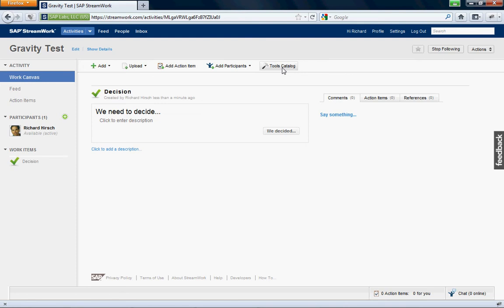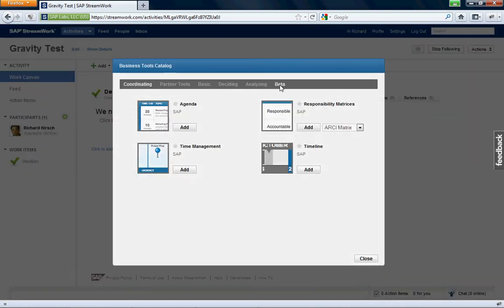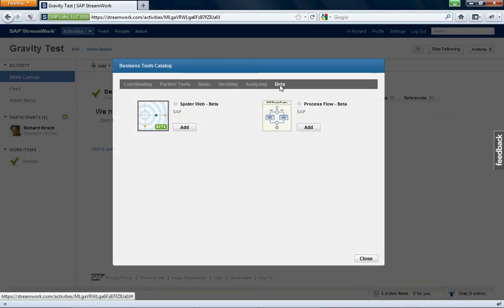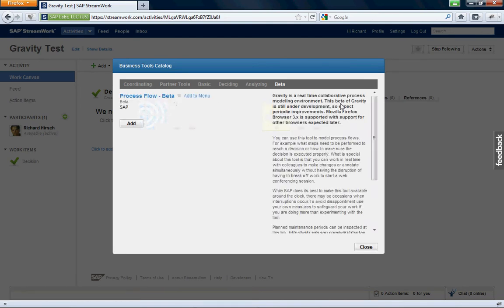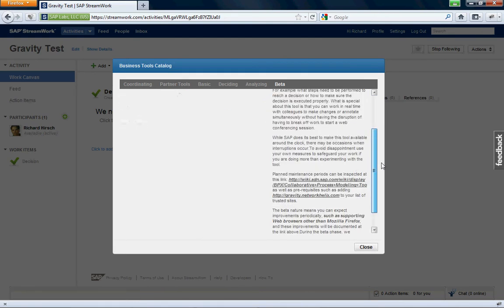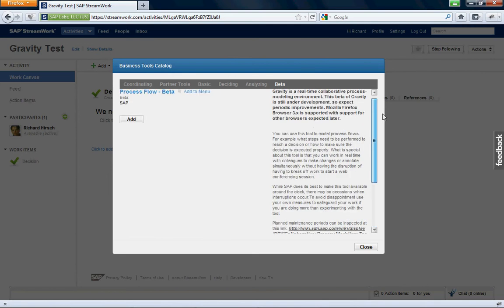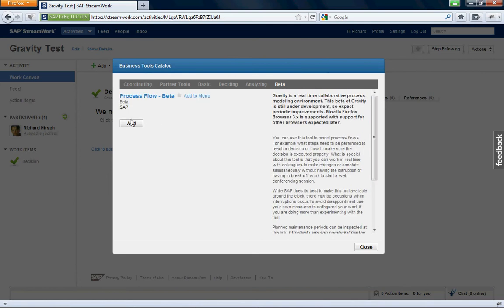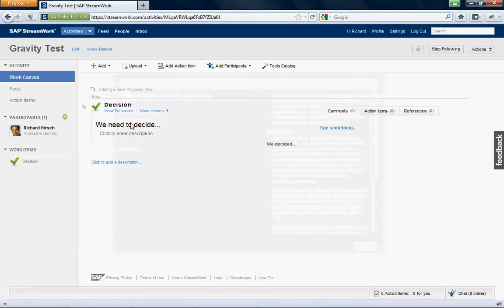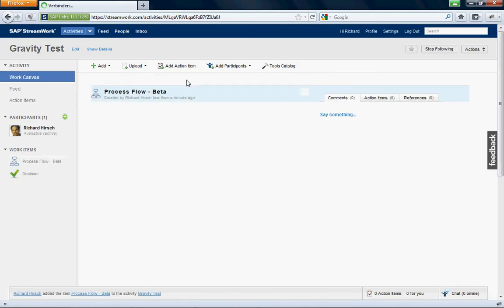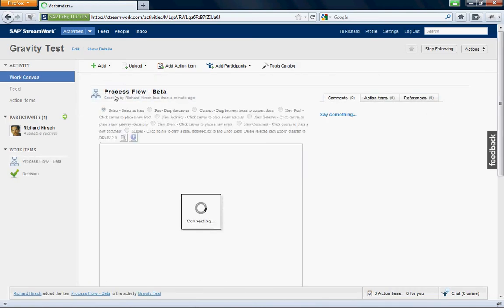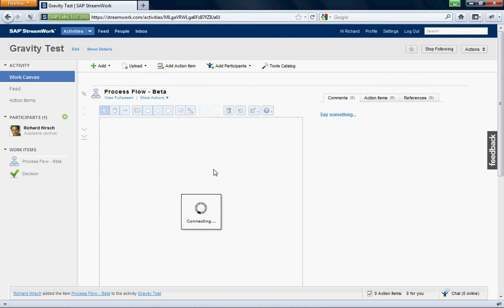So we go to the Tools Catalog, go to the Beta, and you'll see this is right here. This is the Process Flow Beta tool. You can click on it, get all this cool information. We want to add it to the model. So now it's being added. It's connecting.